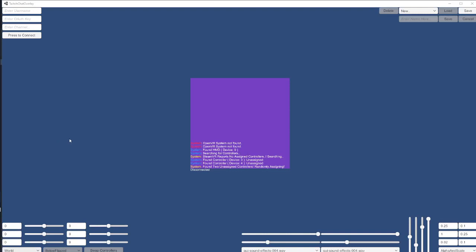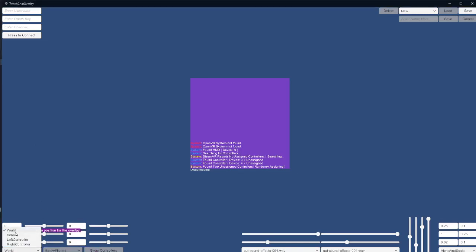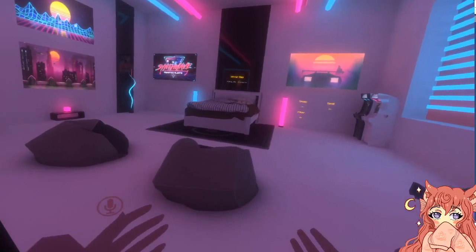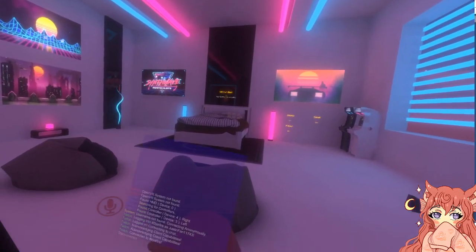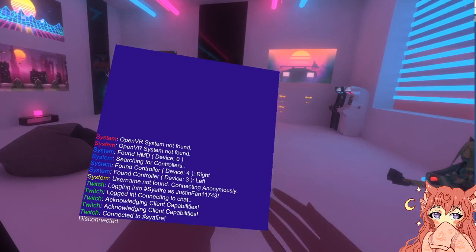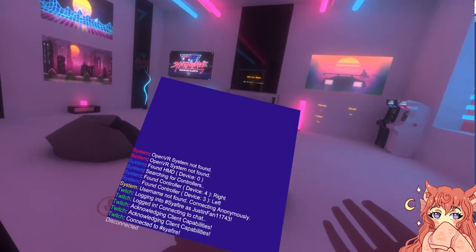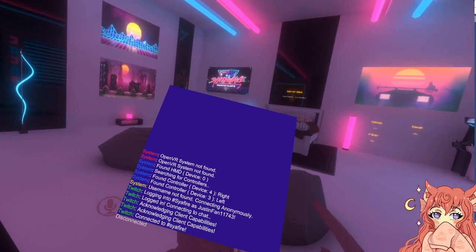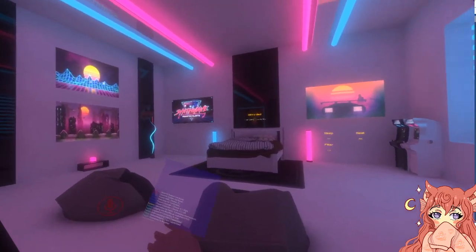Now I have started up my VR headset and VR controllers — they have to be on for these options to appear. Go ahead and click left. If you only still see world and screen and you've turned on your headset and your controller, just exit out of Twitch Chat Overlay and reopen it and it should appear. I'm going to click left controller and scroll through this list and go to below flipped, because I think this personally works the best. When somebody types in chat, you should hear a ding, so you'll know when people type in chat.